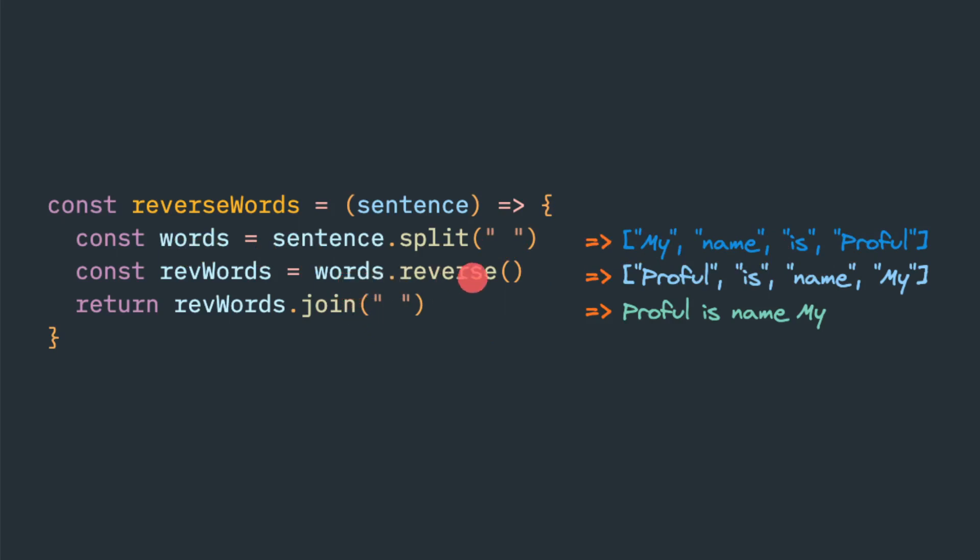Then once we call words.reverse, then it will create another array, revWords. So this will contain the element in a reverse manner.